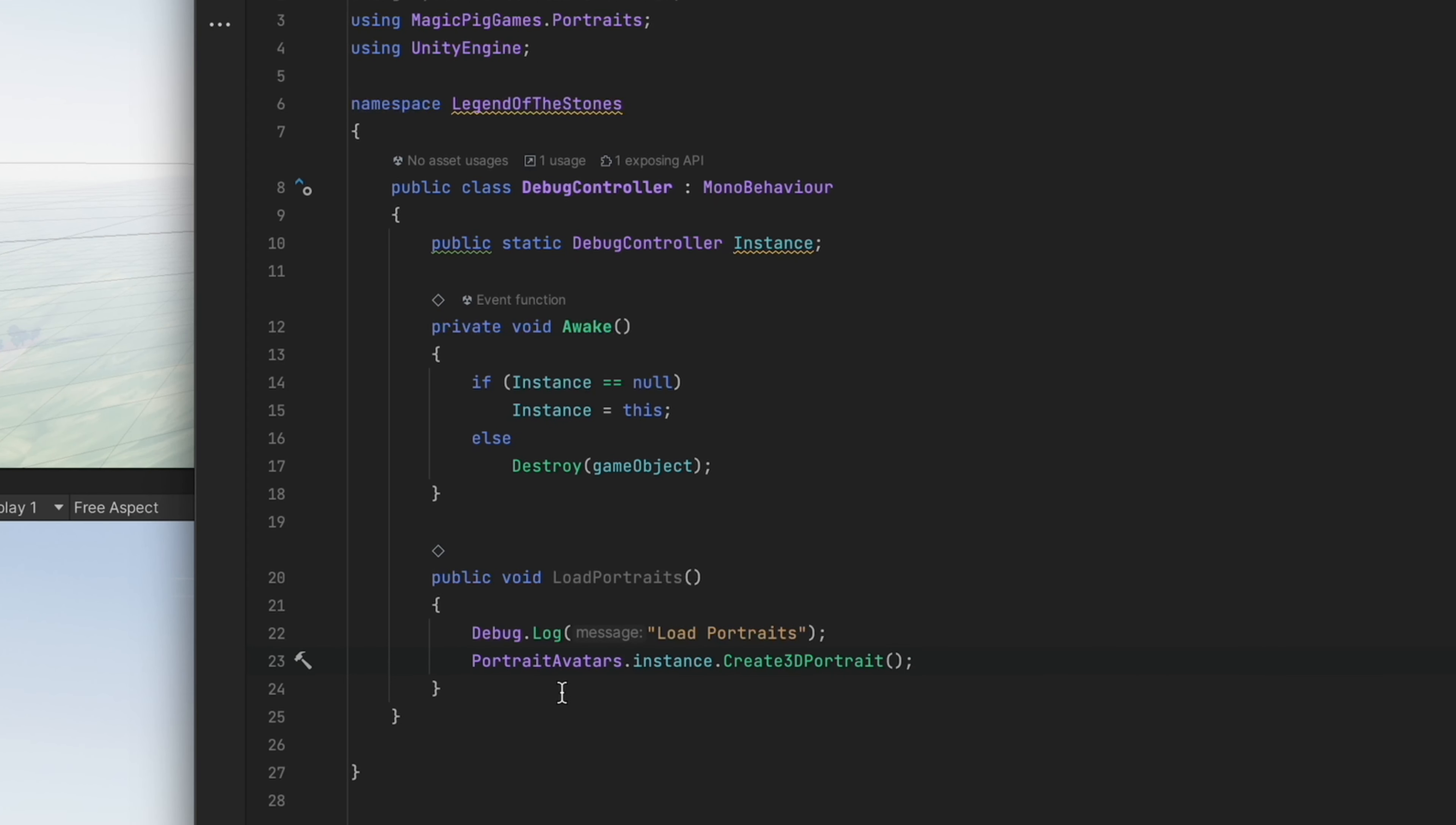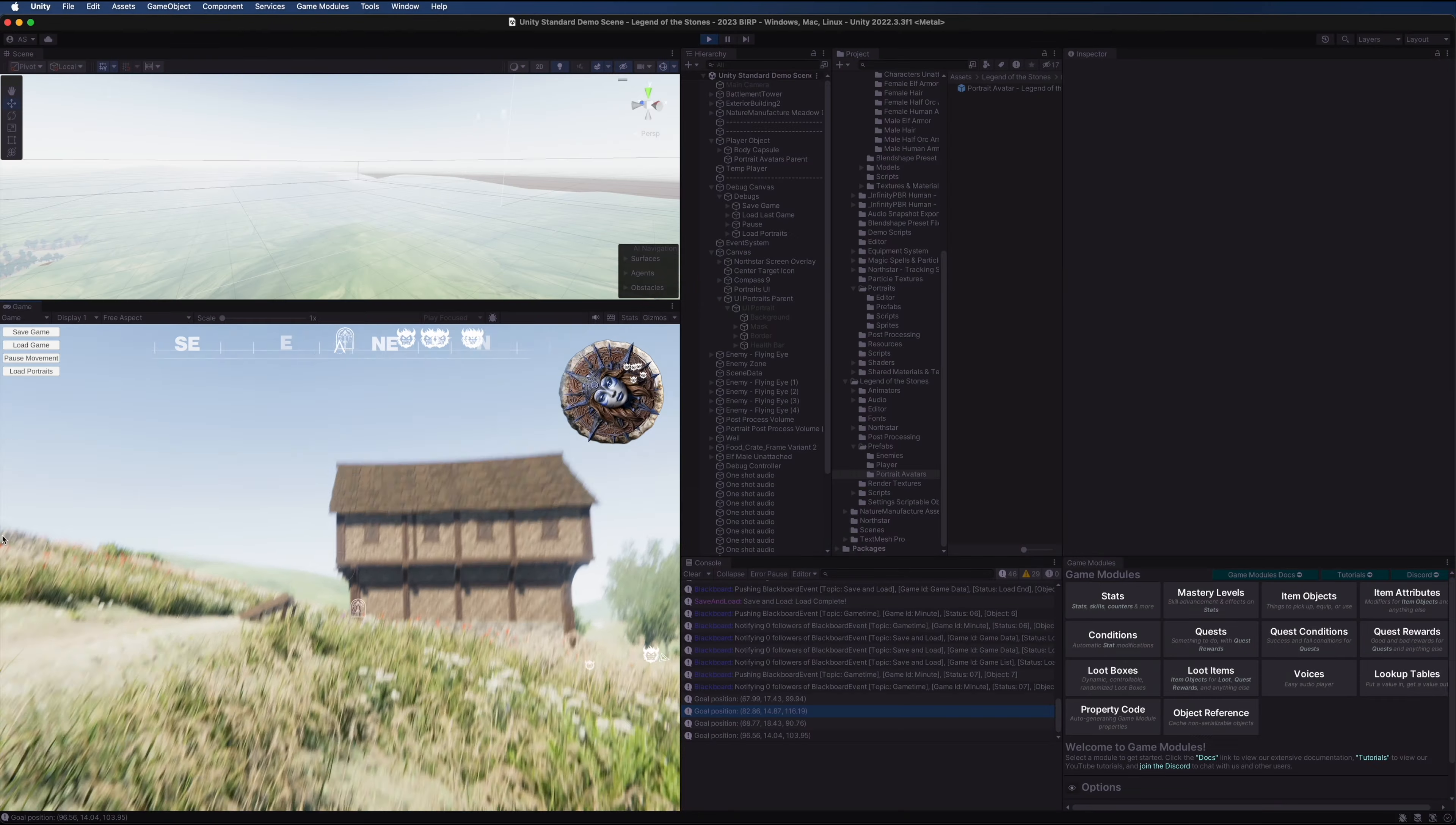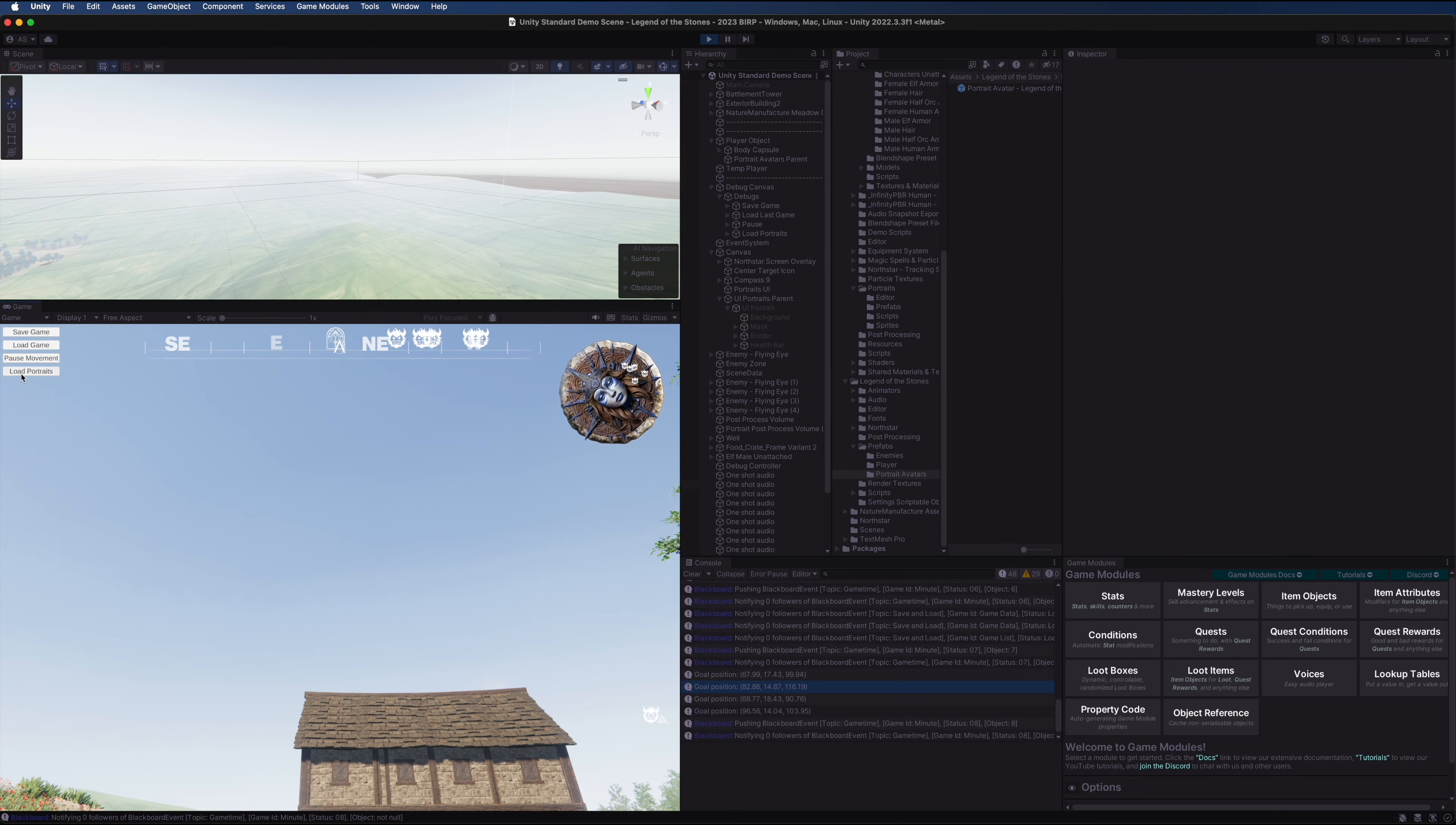PortraitAvatars.instance.create3DPortrait should create our 3D portrait. You can dig into this code and see what exactly it's doing. We don't need to provide a custom portrait avatar, and we don't need to specify the layer index. The system will figure out all of that by itself.